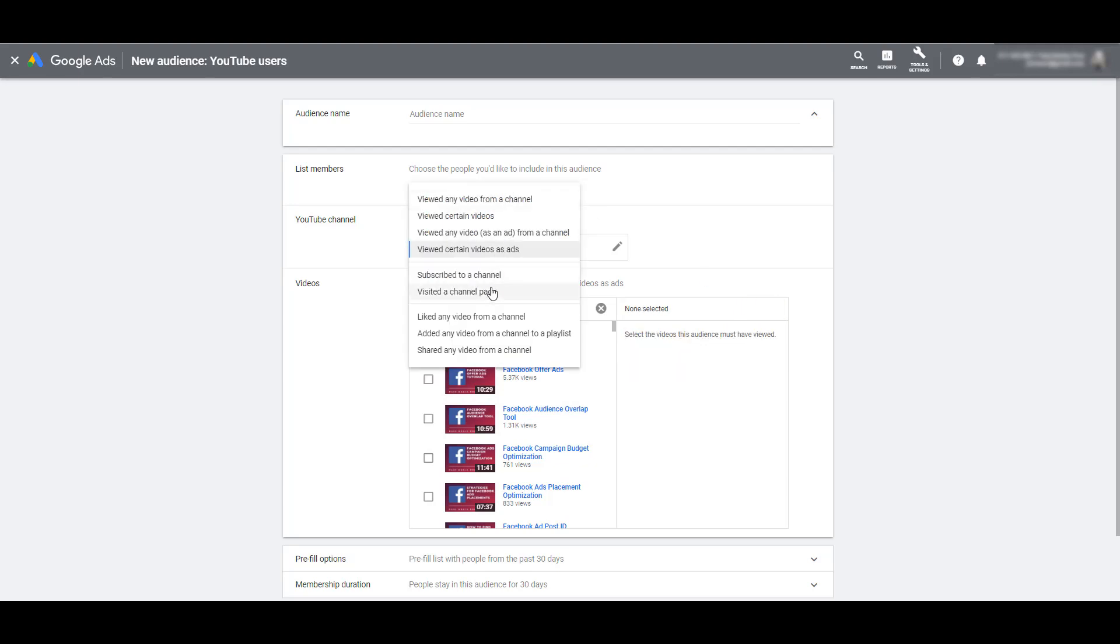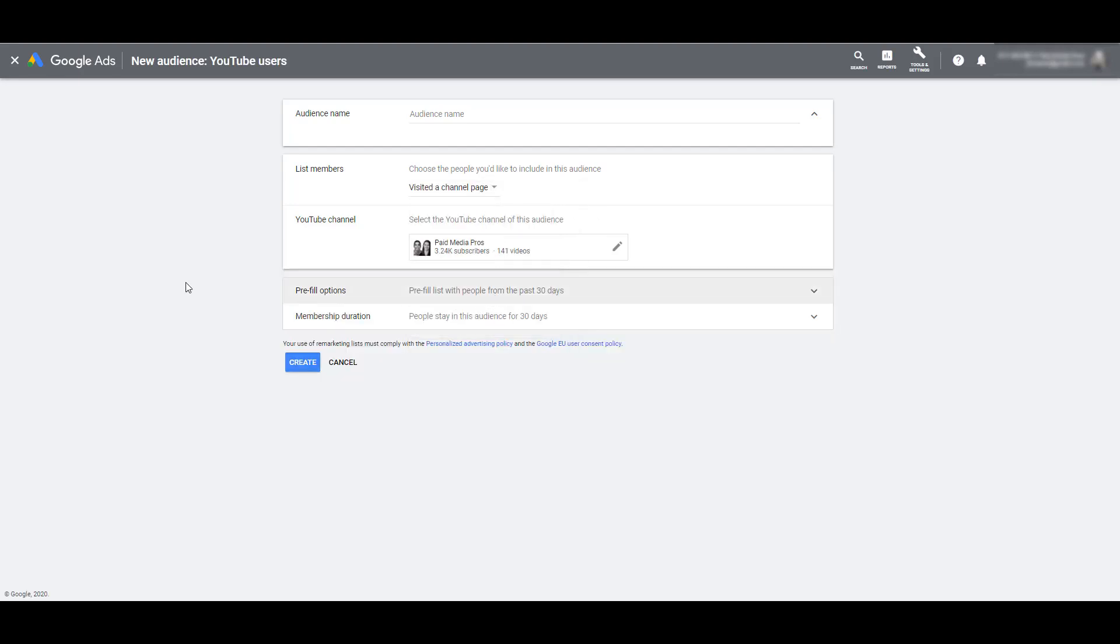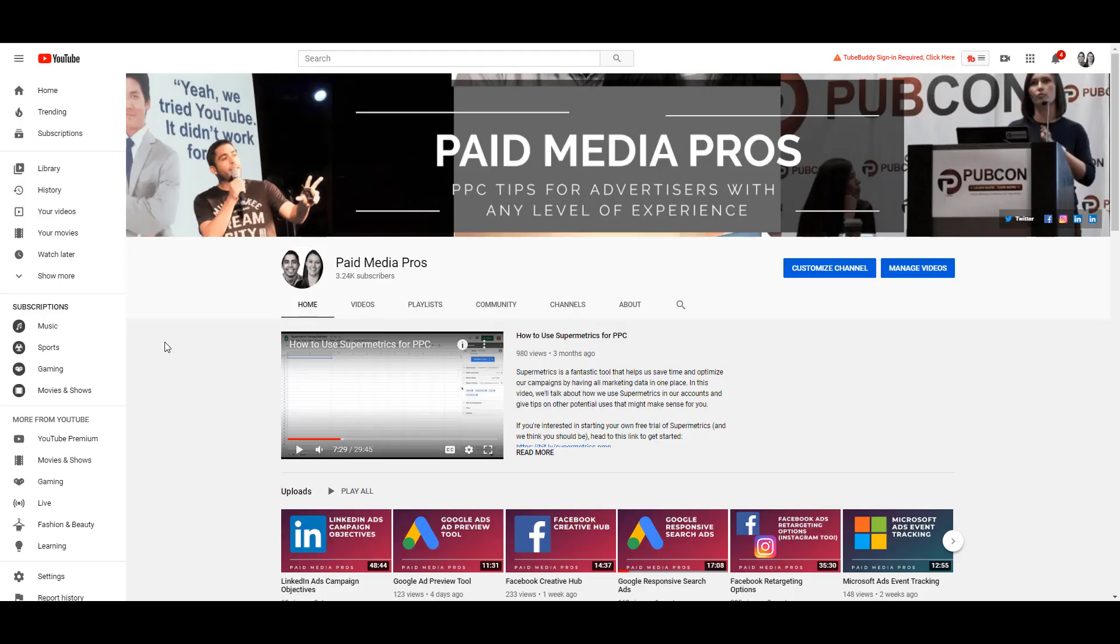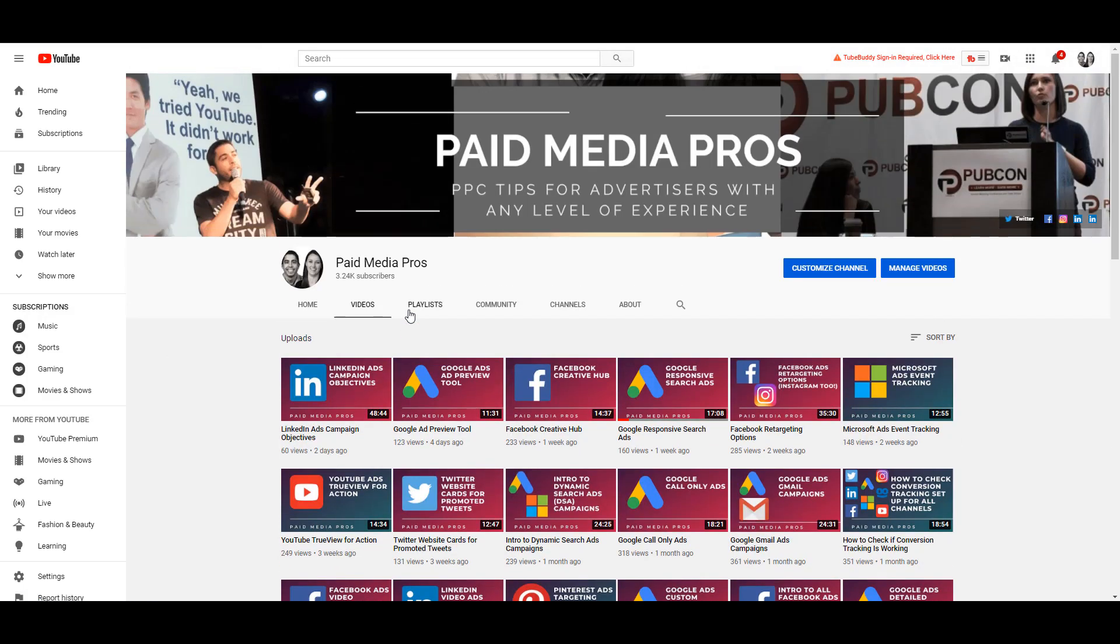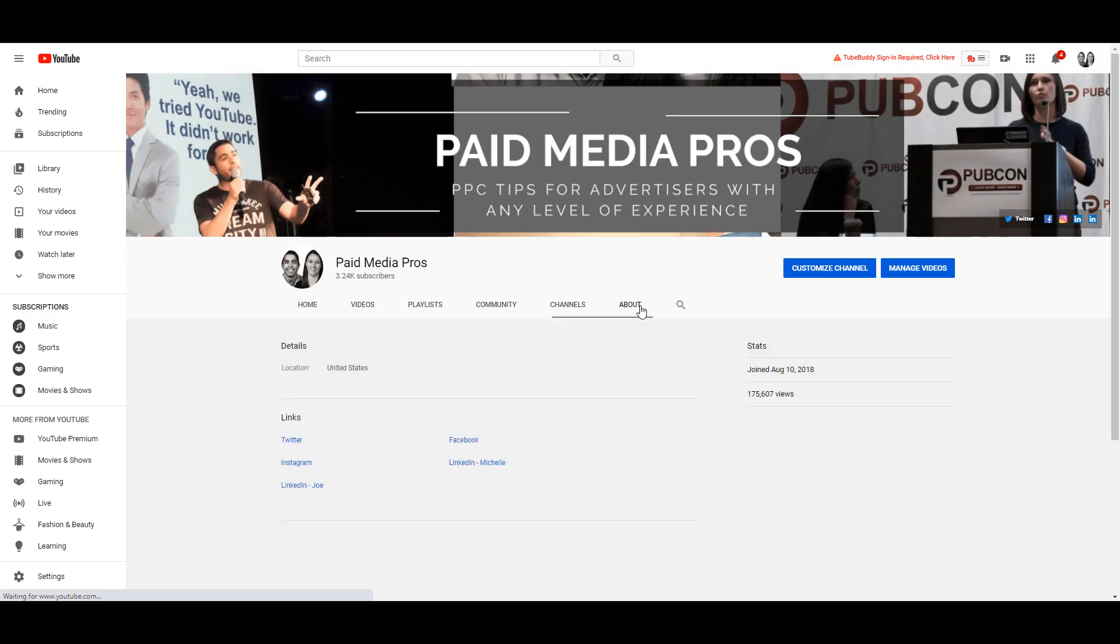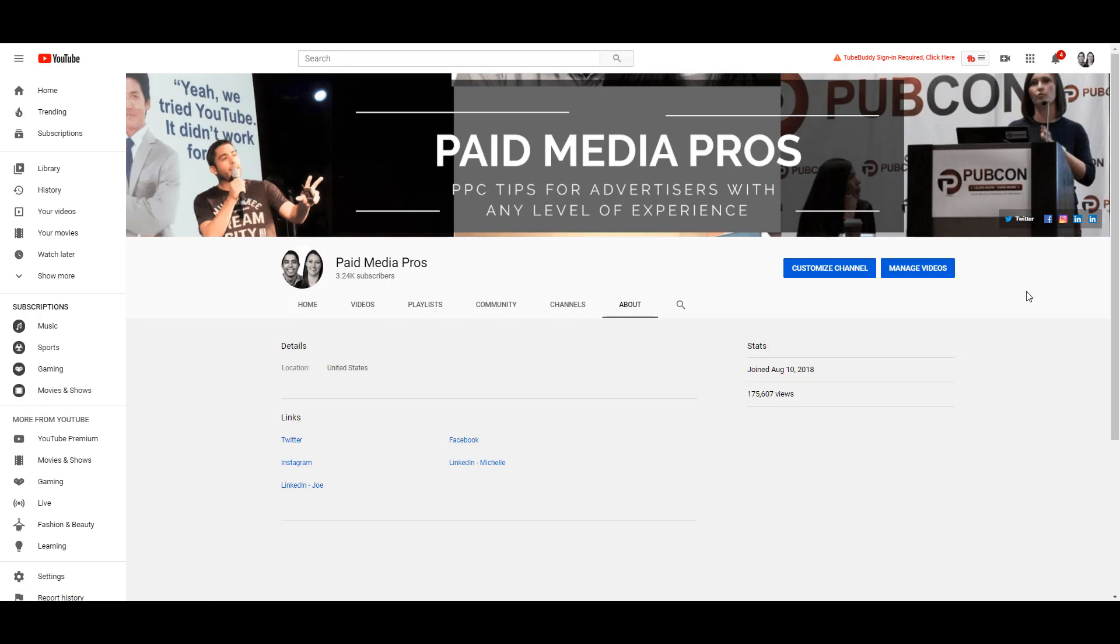I'm going to jump around a little bit to visited a channel page. Another self-explanatory YouTube user audience. Anyone who just visits your YouTube channel page. And here we are in the Paid Media Pros channel page. Someone just visiting this page can be bucketed in that visit channel audience. Because there are a few things that users can do and not actually watch videos. In my opinion, the visiting channel page YouTube user audience is the most high level YouTube user audience. I'd rather focus on a more engaged user like someone watching a video or a lot of the earned action audiences which we're just about to get into.